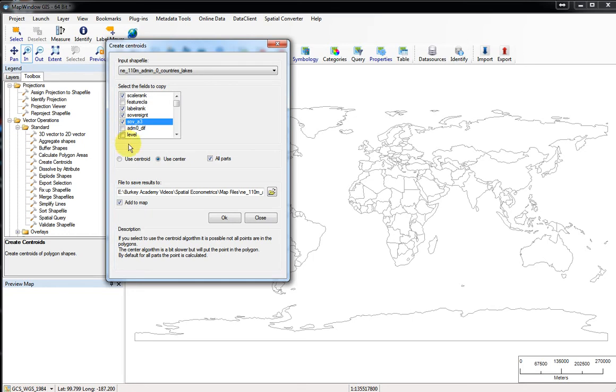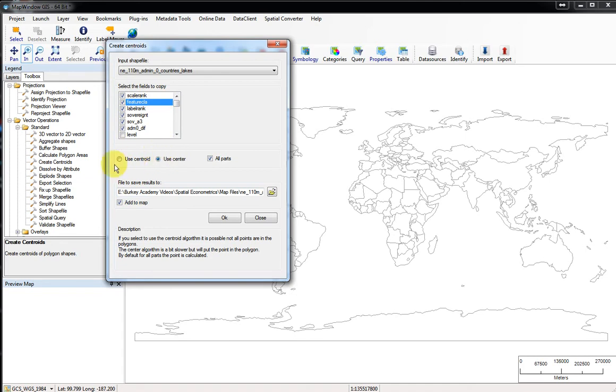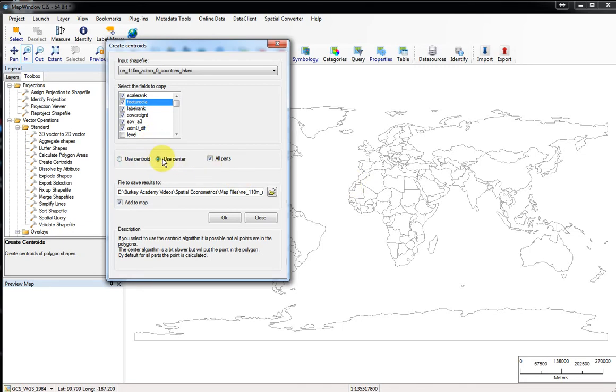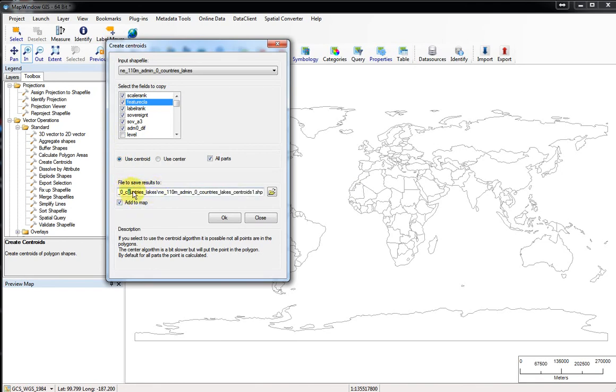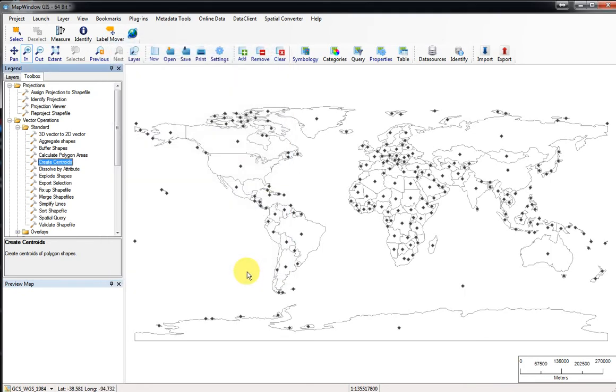Let me click some of these at random. Now we have another choice here that's interesting. Do we want to use the centroid or the center? The centroid is the center of mass. The center, what it looks like the program does, is just calculate the average of the extreme values of the x and the average of the extreme values of the y. We'll calculate this both ways and look at the differences. Let's use centroid first and let's give it a file name. It suggests a file name where it just adds centroids one to the name and then add to map. Let's just click OK, and it does that in no time.